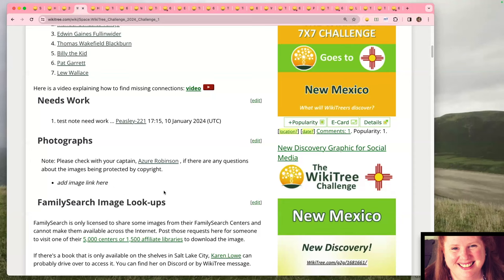Right away you can see a person doesn't have parents listed — so you can start working on finding parents for that person. If you click on the parent column header, you can sort by profiles with zero parents. So if you see 'Russia, 1874' and you're comfortable working there, you can work there. Or if you see '1924 in Minnesota' and you're comfortable working in Minnesota in the 1920s, you can go right into that profile and start working.